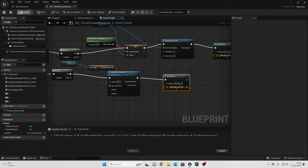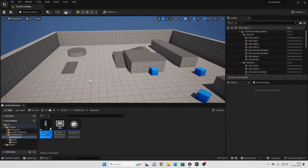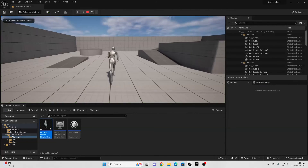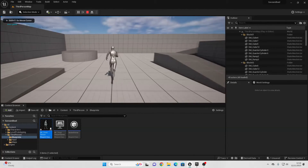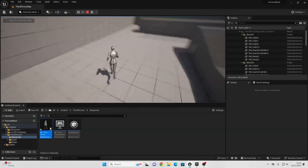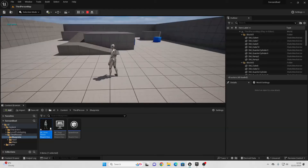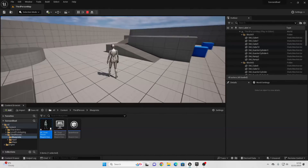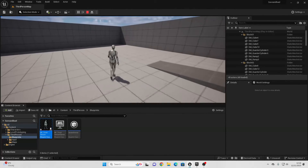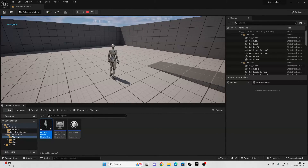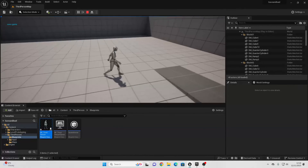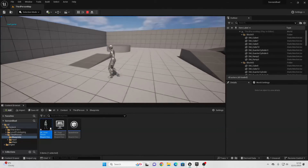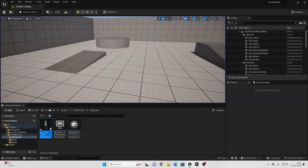Now if I compile and play this — when I press the 1 button, it saves my game. If I press the 2 button, it loads my game at my exact transform. Let's say I rotate, then press the 1 button and save my game. When I press 2, I'll be at that exact transform.